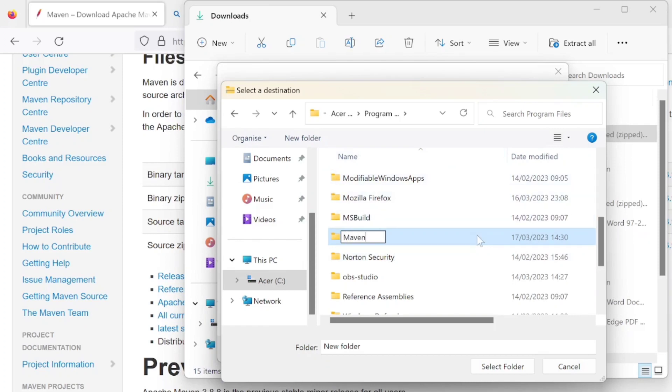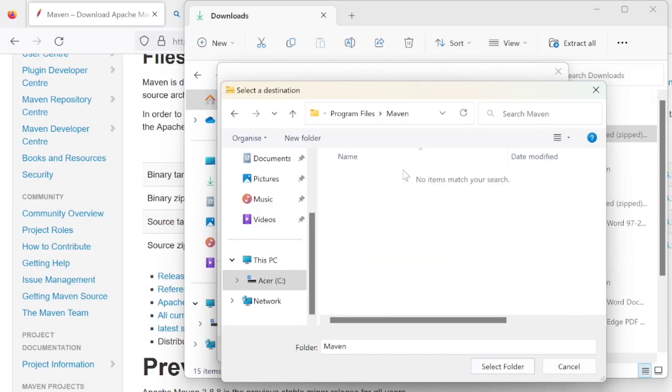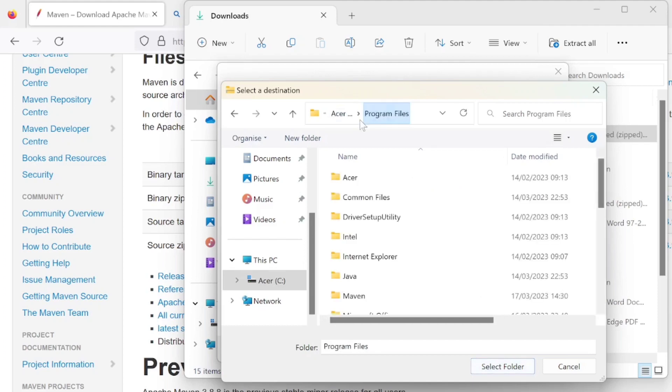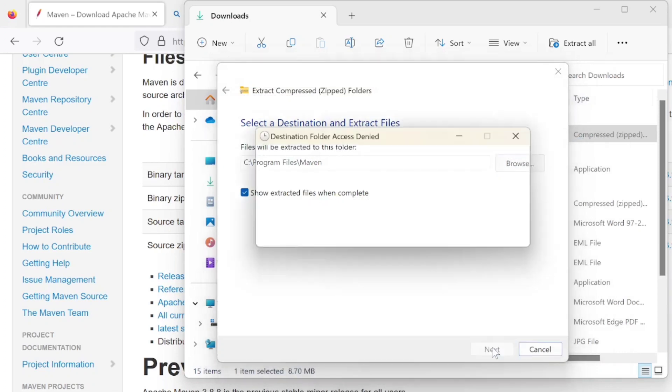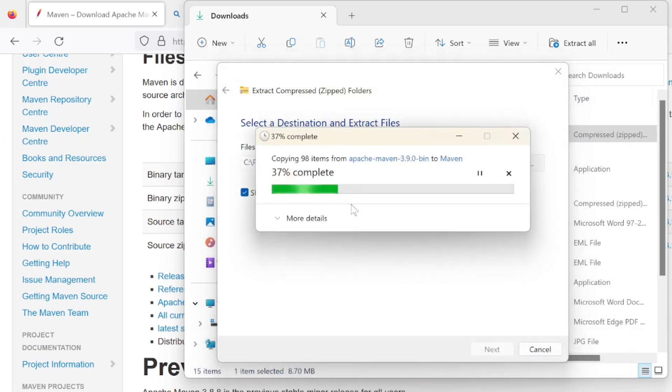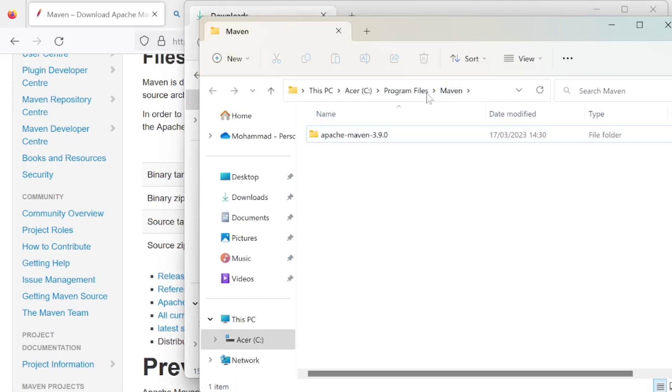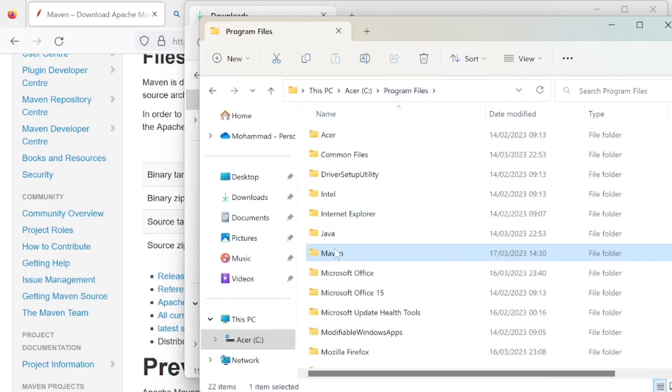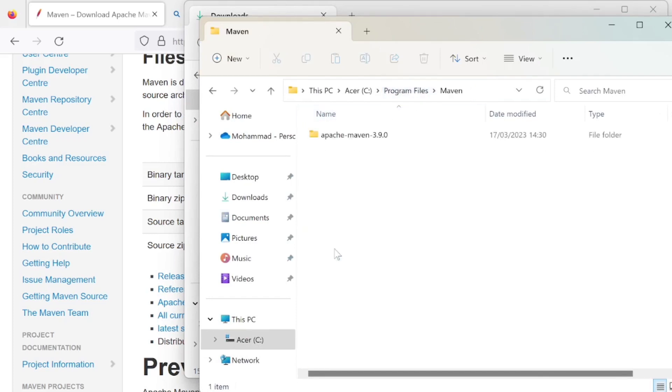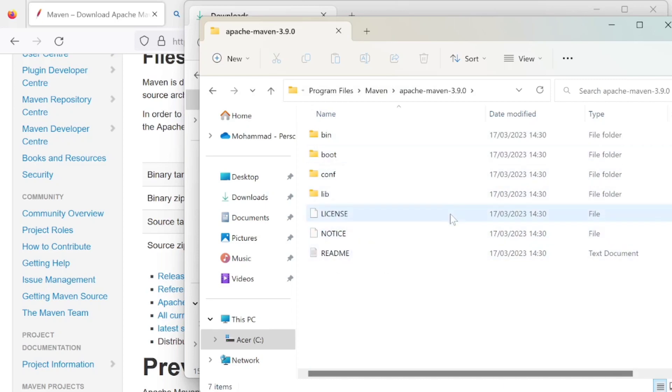There's our Maven folder, and that's where we're going to put our Maven in there. Extract all in there. That should extract in our Maven folder. There you go, that's our Maven folder and there's our path. We should have bin, conf, lib, license, notice, and readme. All the documentation is there.